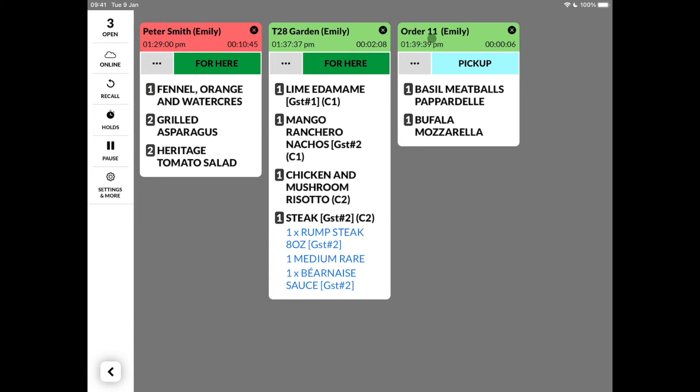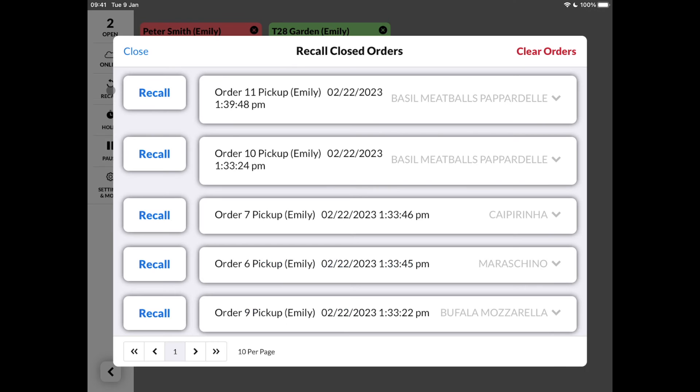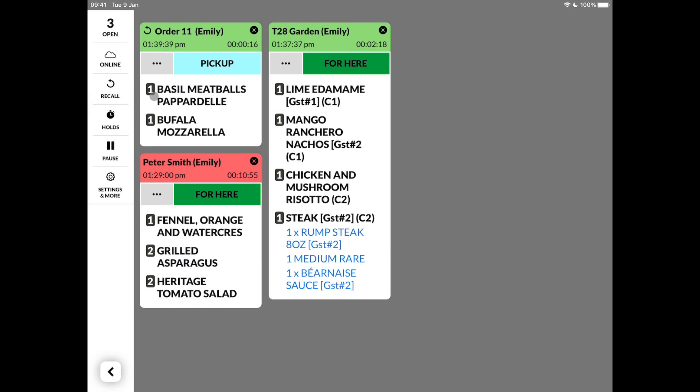We can click on the header to bump the ticket. If that happened accidentally, we can recall the order via the button on the left. You can set a certain time for how long you can recall orders. Once done, you can see the little icon indicating its recalled order.